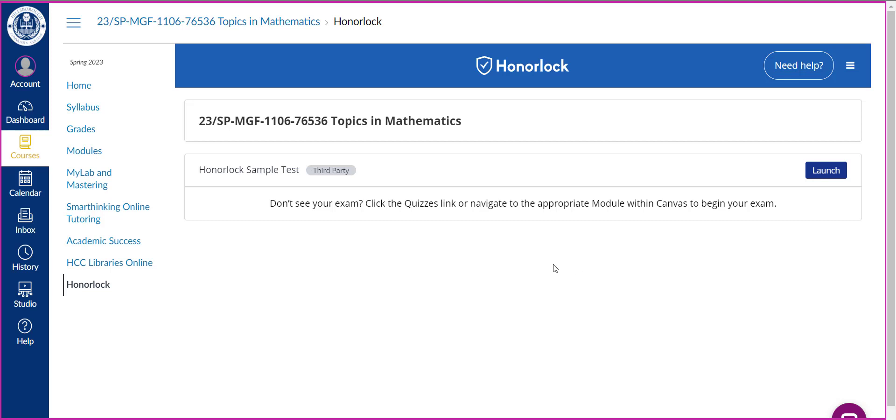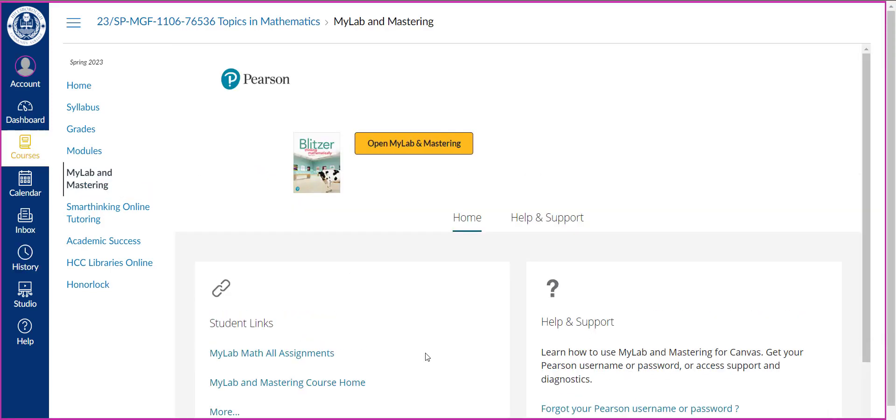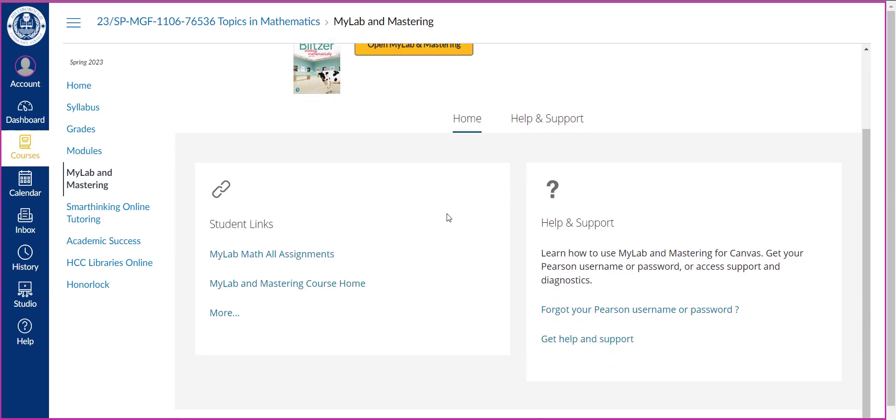You're going to be using the textbook Thinking Mathematically 8th Edition by Blitzer but we're not buying a textbook. We're using the e-text and you're going to get that e-text through the MyMathLab course that I've set up that's linked to the Canvas course. So in order to register in that course and hopefully you've purchased your access code from the bookstore, you're going to click on MyLab and Mastering right here.